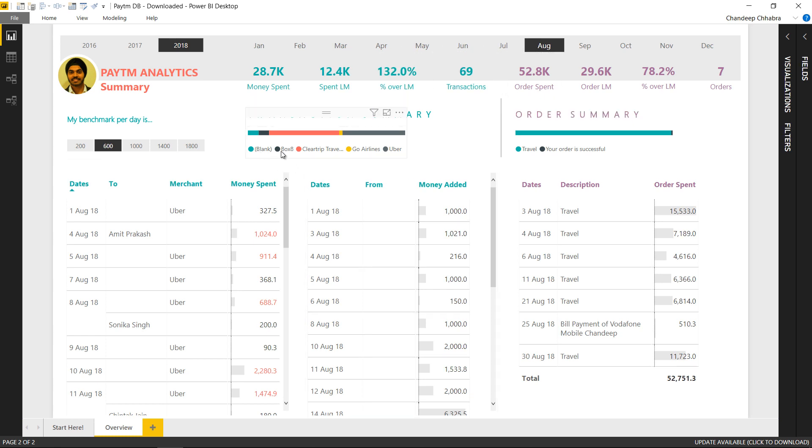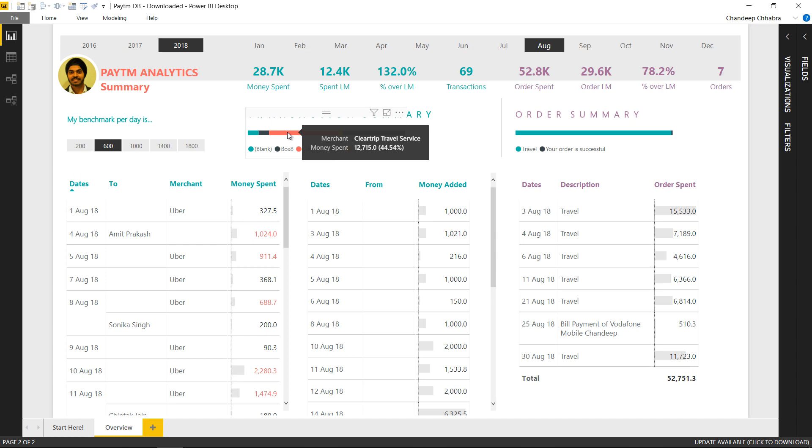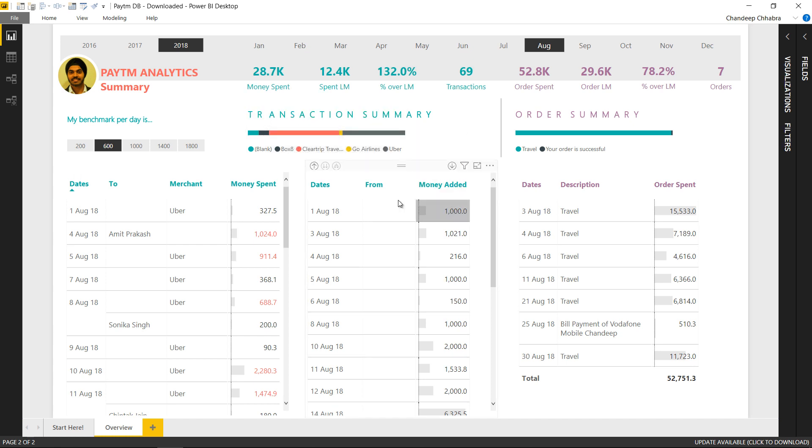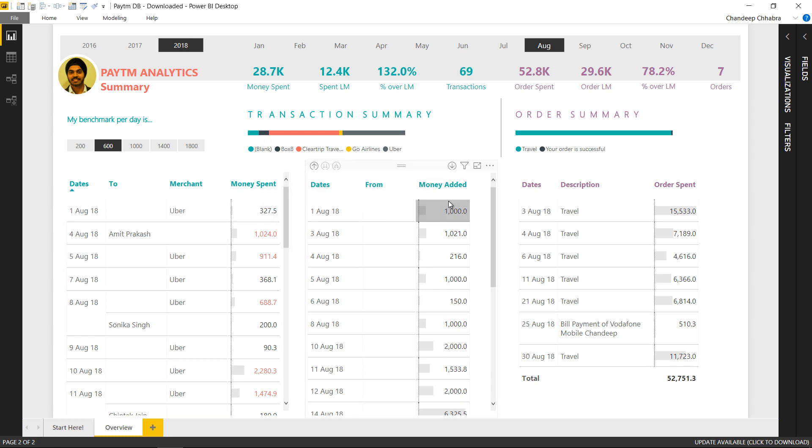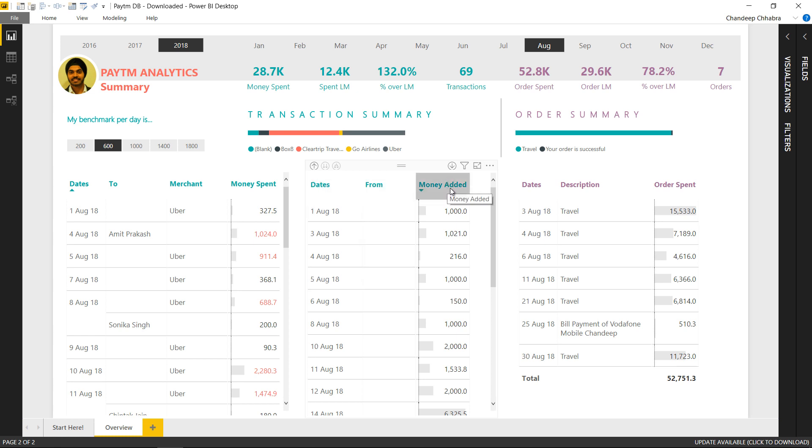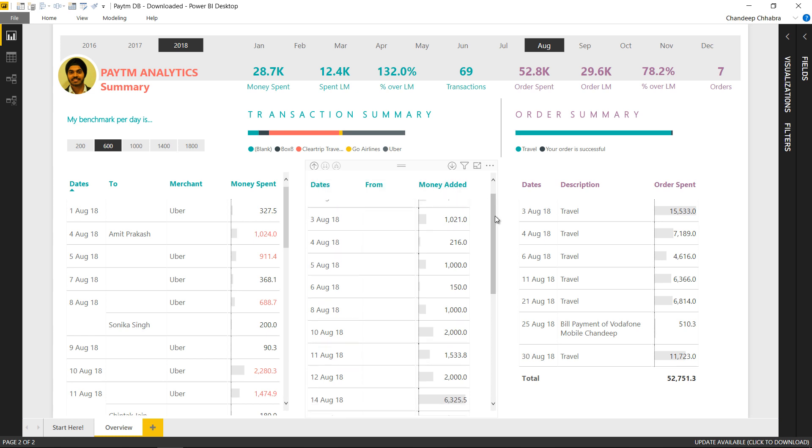Over here what I have is top five places in the month of August where I spent the money. So if I just hover my mouse over that it just gives me how much money did I spend on the travel service and stuff like that. All right here is another table. Obviously if I'm spending money I also have to add money to the wallet. So I have dates here from where did I add the money and then how much money did I add.